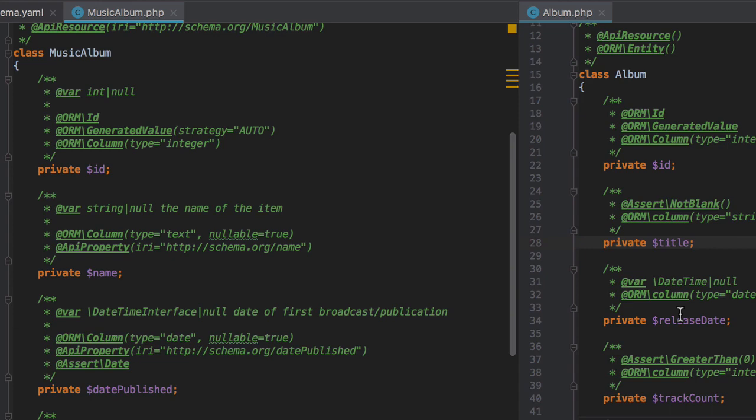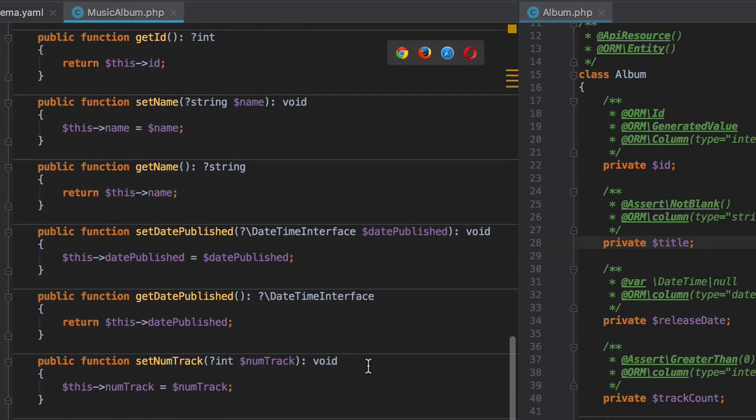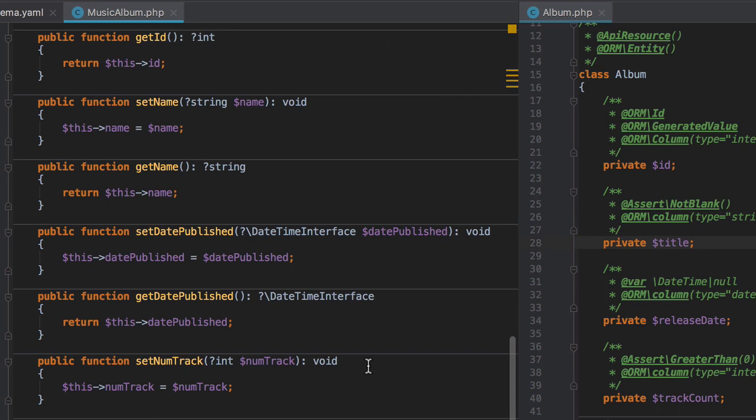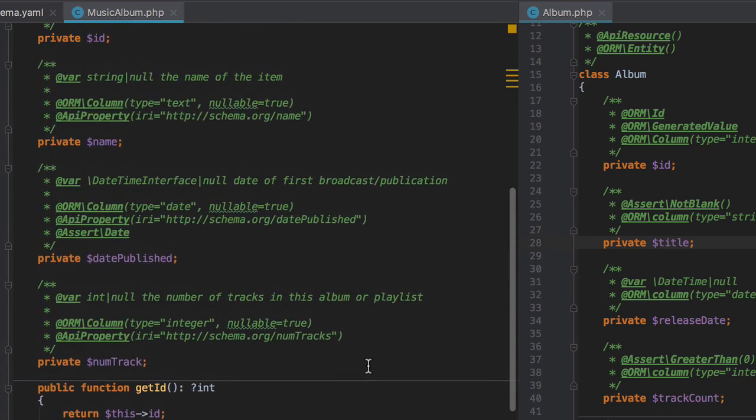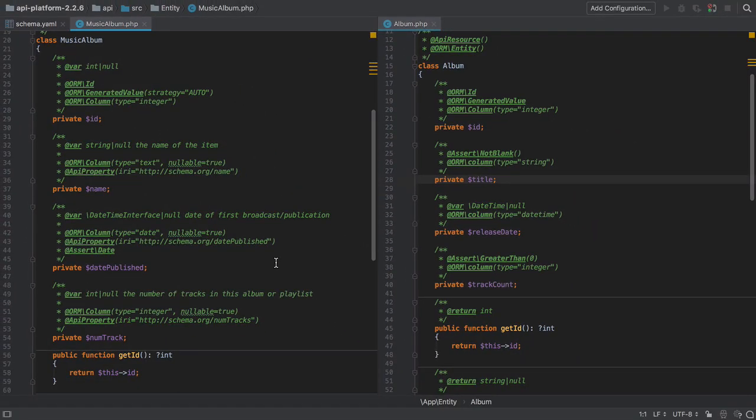Each of the generated getters and setters has a declared return type, although some of these aren't quite what we want. And there is quite a nice inclusion of the date-time interface. This is another thing I find myself using more and more lately, what with the prevalence of date-time immutable. However, as mentioned, we are going to hit on some problems here for our implementation.